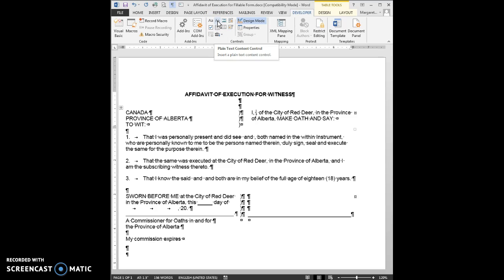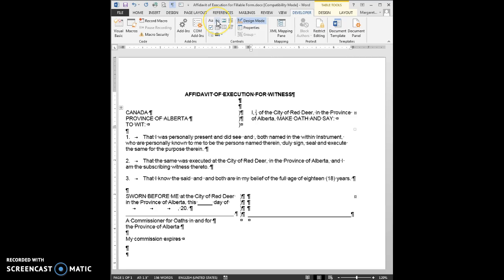Then I'm going to choose Plain Text Content Control. This is important because I want to be able to tab from one piece of text or one location to the next. If I use the Rich Text Content Control, I won't be able to tab from spot to spot. It has to be the Plain Text Content Control.